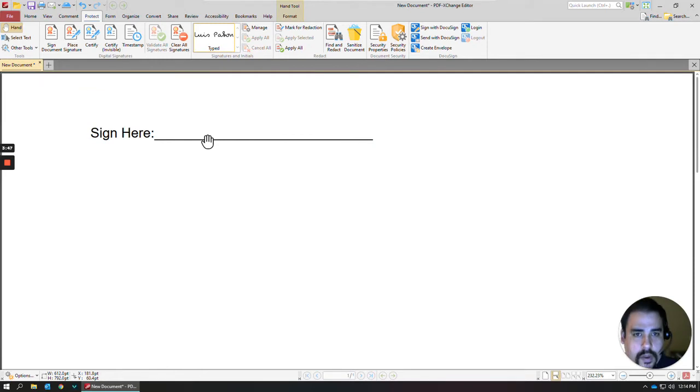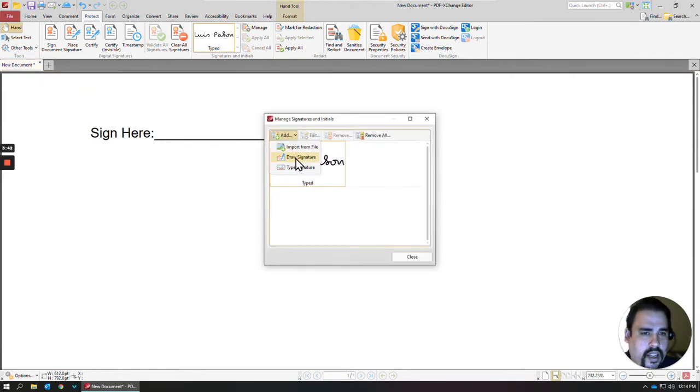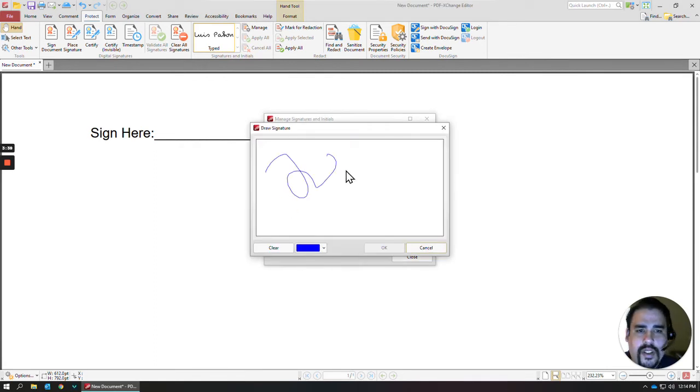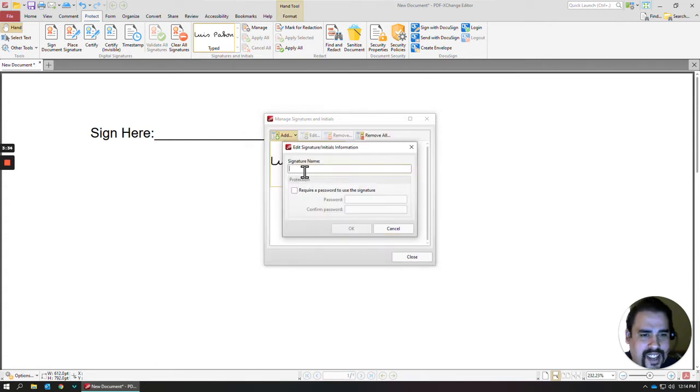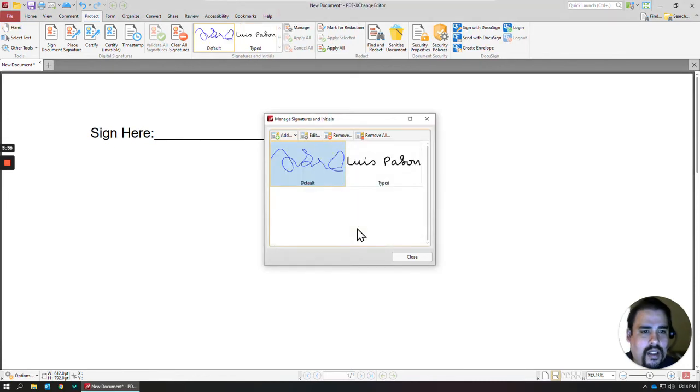I don't need that one anymore. Click on Manage again, and then I can draw a signature. Since I don't want to put my real signature on here, let's just make up some fun. Click OK, and we'll name that our default. Click OK.